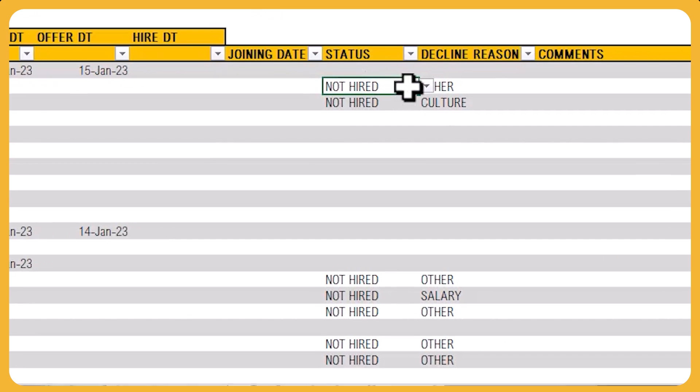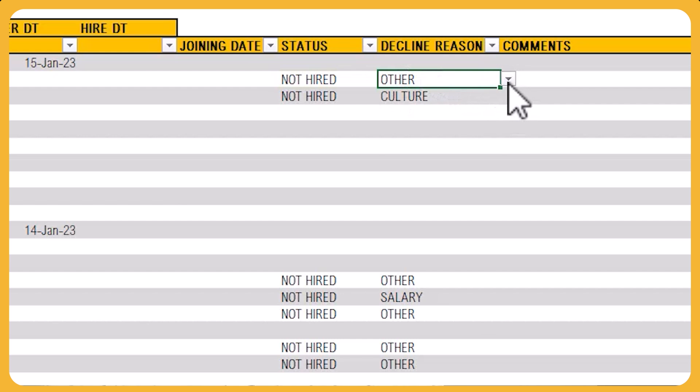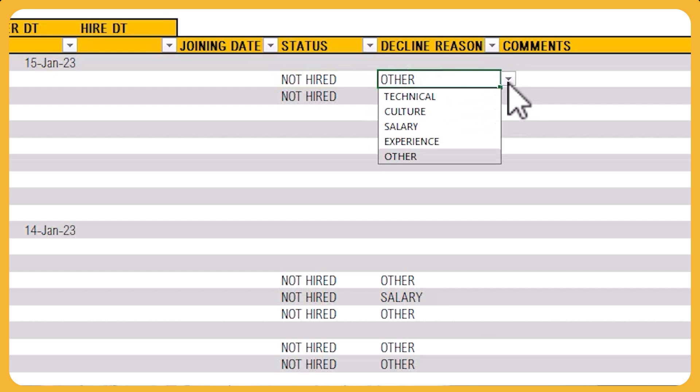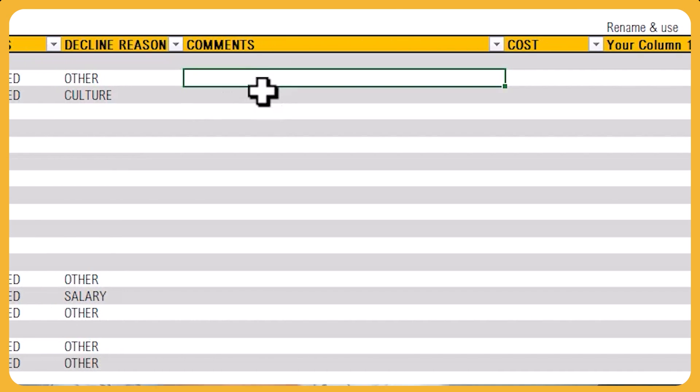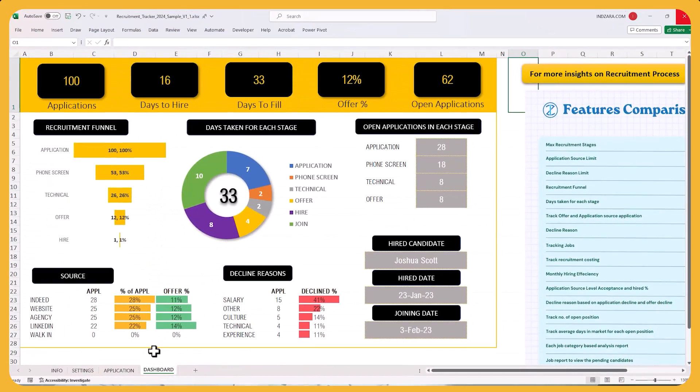When you make a decision on a candidate, you choose either hired or not hired, and then put the reason for declining if you don't hire them. This helps track the reasons why candidates are being declined so you can improve your overall recruitment funnel. You can also enter comments about specific candidates if needed. That's all the data entry — as you get new candidates, just keep entering them into this table, then go to the dashboard and get all the insights very quickly.